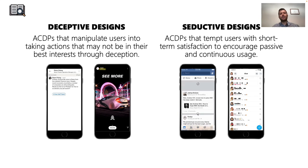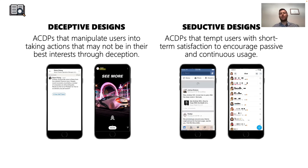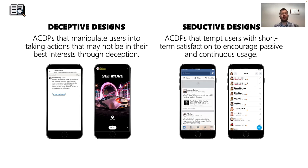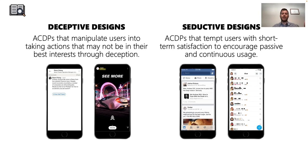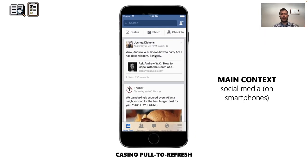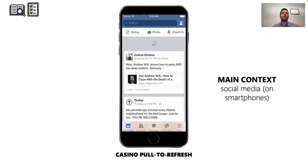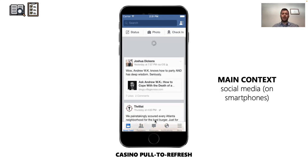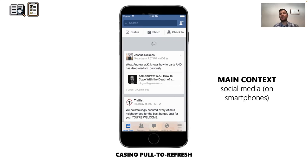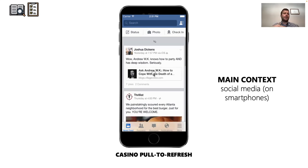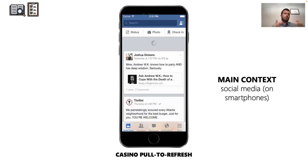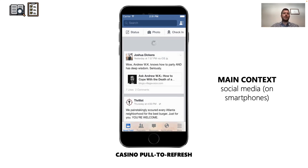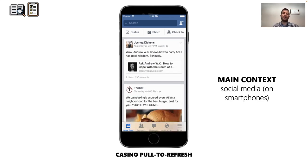The other category of attention capture damaging patterns is what we call seductive designs — patterns that tempt the user with short-term satisfaction without necessarily being deceptive. As an example, the casino pull-to-refresh is common on social media accessed through a mobile interface. When a user swipes down on Facebook, there is an animated reload of the page that may or may not reveal new posts, and users may be tempted to refresh compulsively hoping to receive new appealing content.